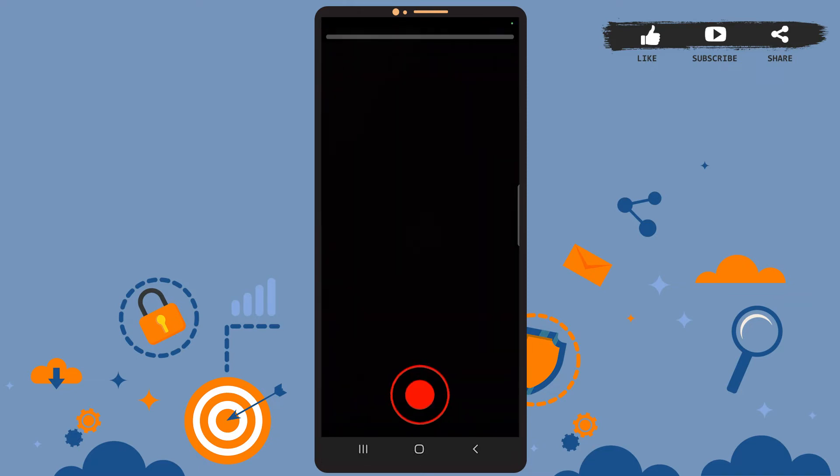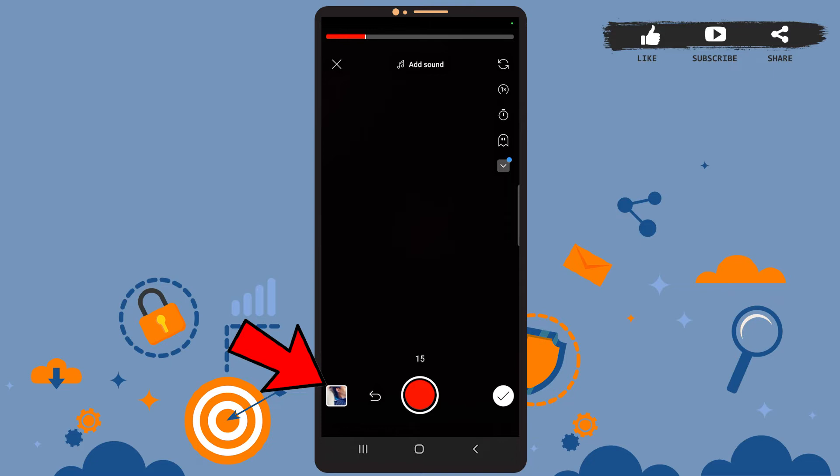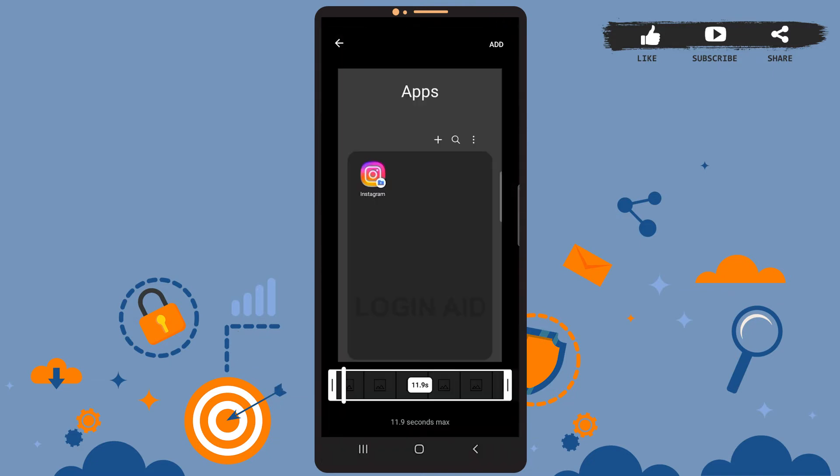Now all you have to do is either capture a real-time video like this, or you can import the media from your gallery as well. For that, you'll have to tap on the small square icon at the bottom left corner of the screen.